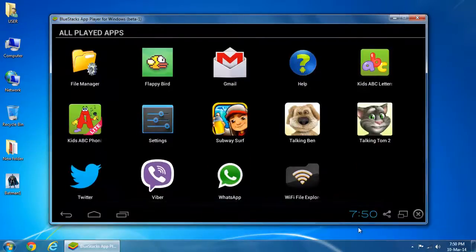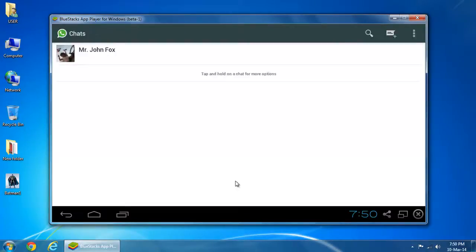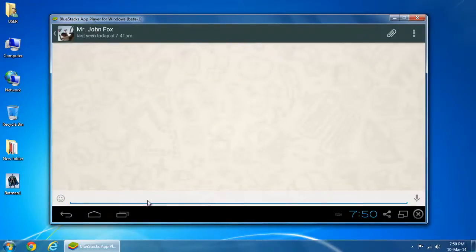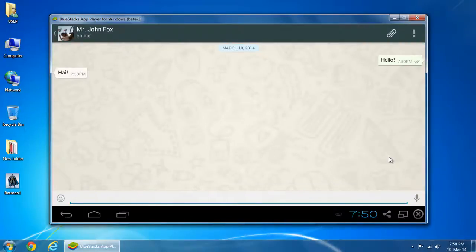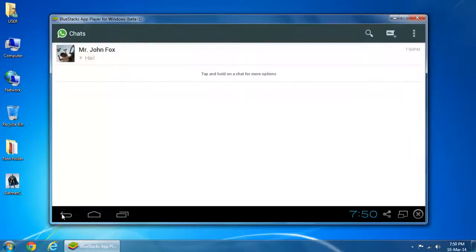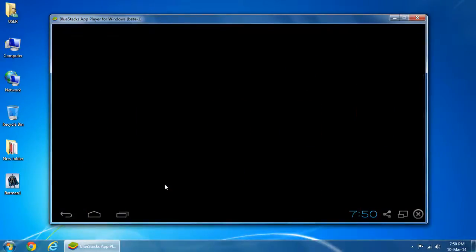Let's see what's going on in Android Market. Check the Viber application.